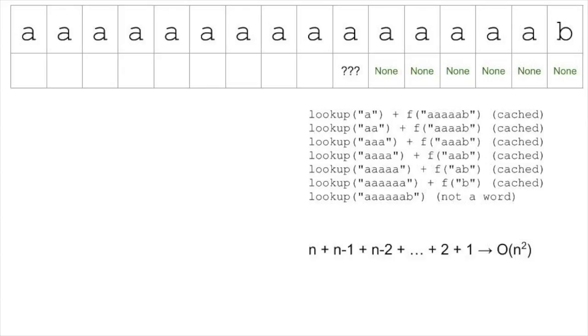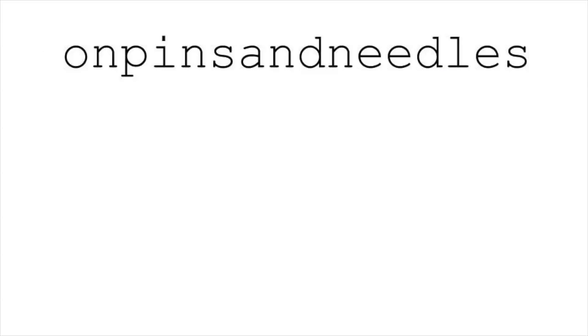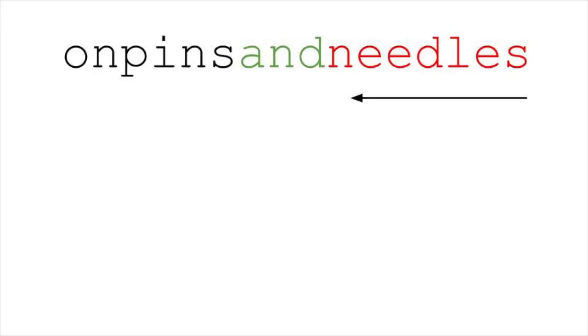So, what about a dynamic programming solution? Think about the cache we've made for the memoization approach. What if we just fill it ourselves without recursion? The idea is we start from the end, looking at each suffix of the string. To fill each cell of the cache, we see whether the whole suffix is a word, but we also see if we can break our suffix into a prefix that's a word and a suffix that we've already solved. That sounds a little complex, so let's look at an example.